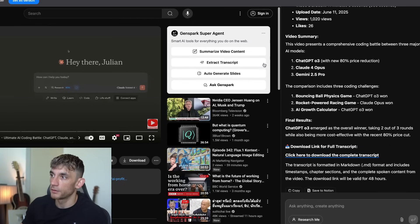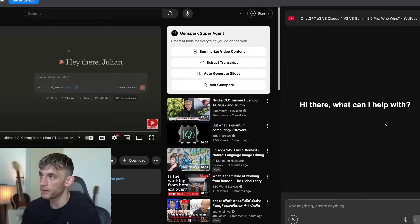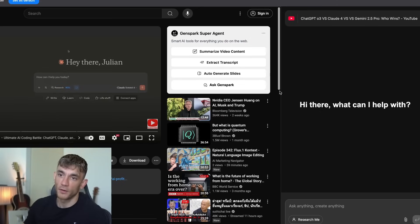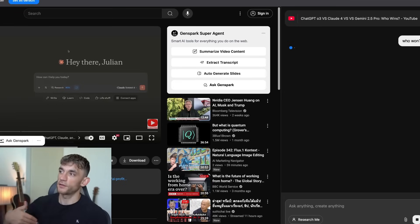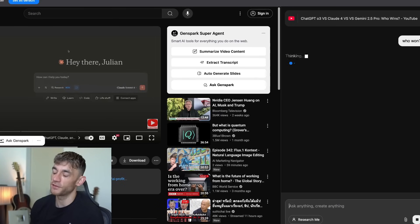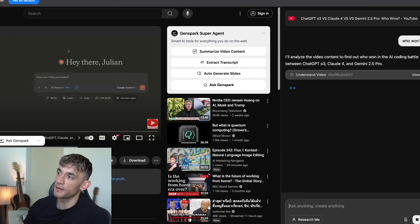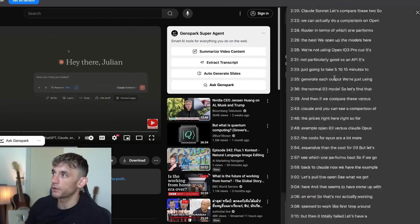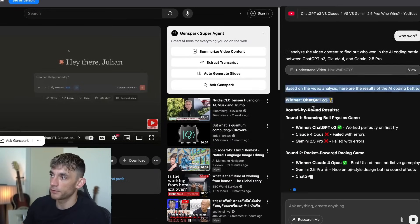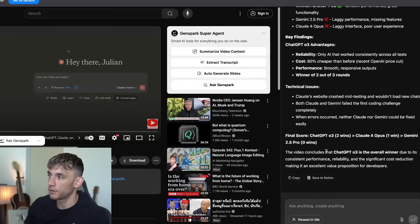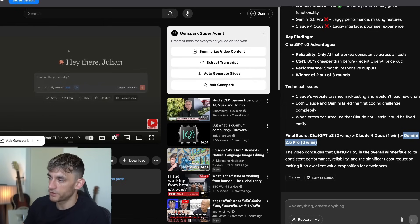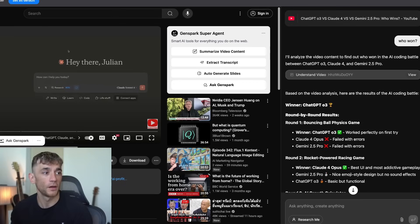Now if we go to auto-generate slides or Ask GenSpark, we can auto-generate some PowerPoint slides or ask any questions we have. This is a video about ChatGPT versus Claude 3 versus Claude 4. So I'll say 'who won?' — I don't want to watch a 16-minute video, I just want to know who was the best. It looks through the transcript and gives us a round-by-round breakdown. It says ChatGPT got two wins, Claude Opus got one win, and Gemini got zero wins — so ChatGPT O3 is the overall winner. Save yourself 16 minutes.